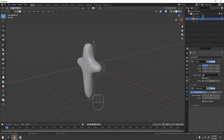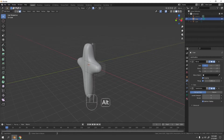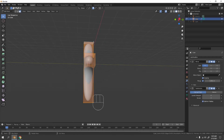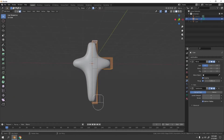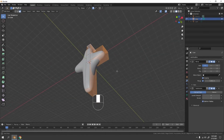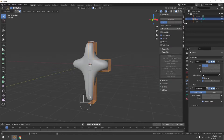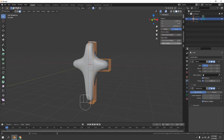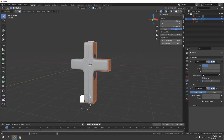In face mode — or rather edge mode — hold Alt and select the edge loops around the cross. Press N, go to the Item tab, and increase the Mean Crease value. But this is actually way too smooth if overused.